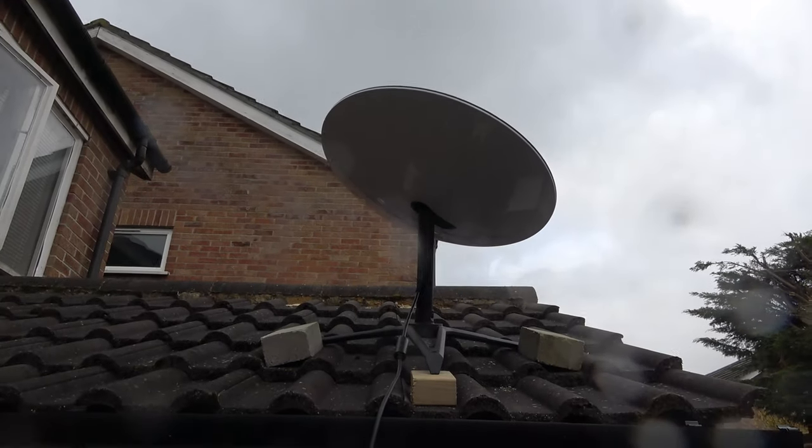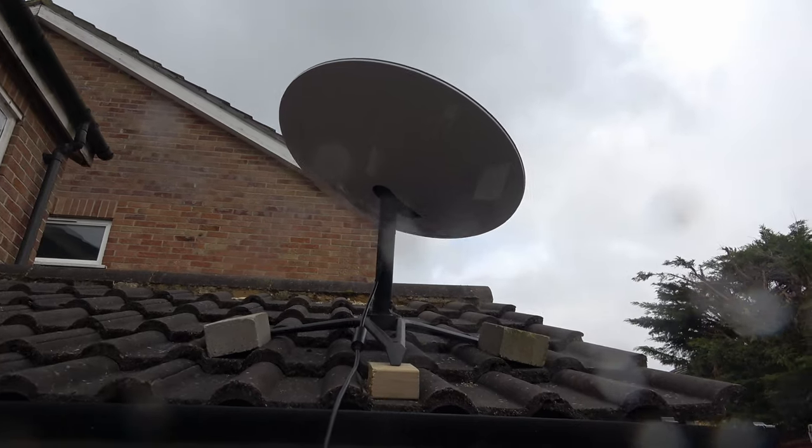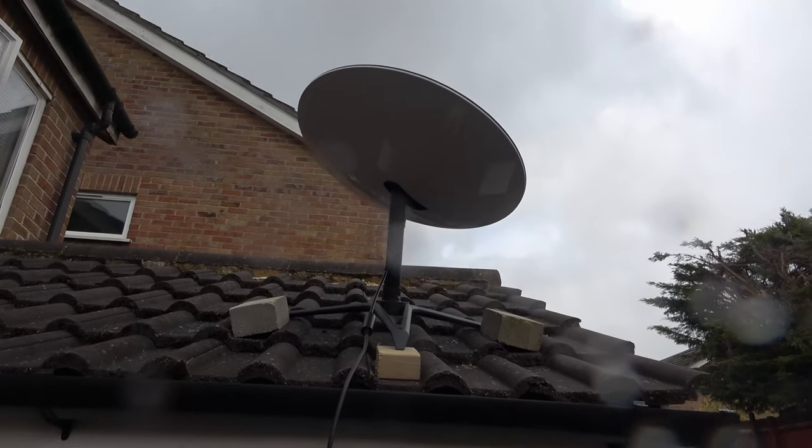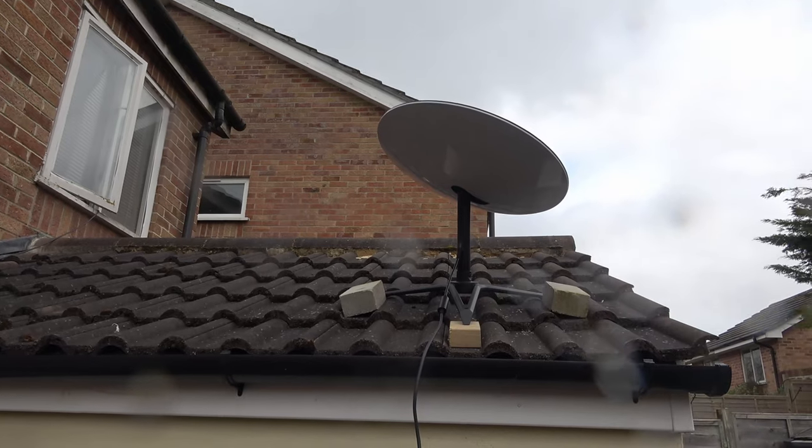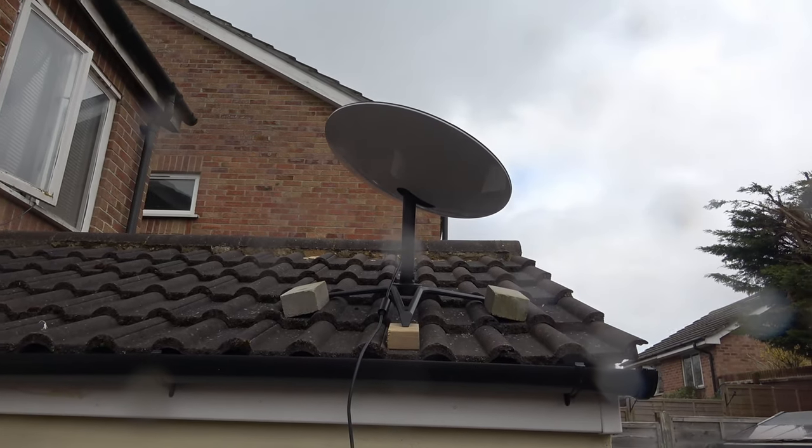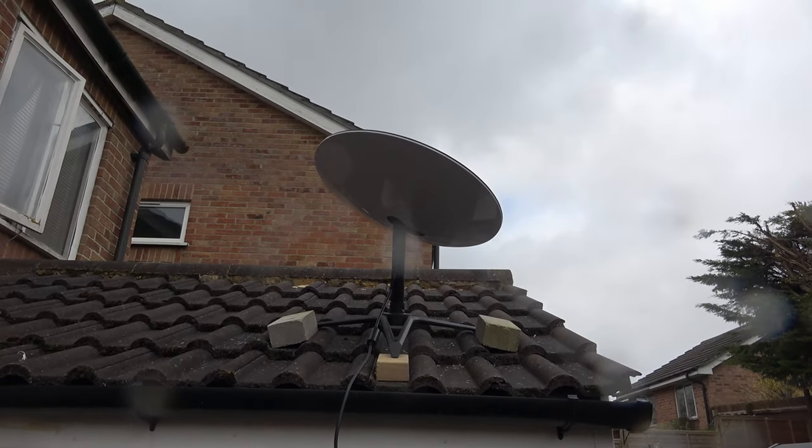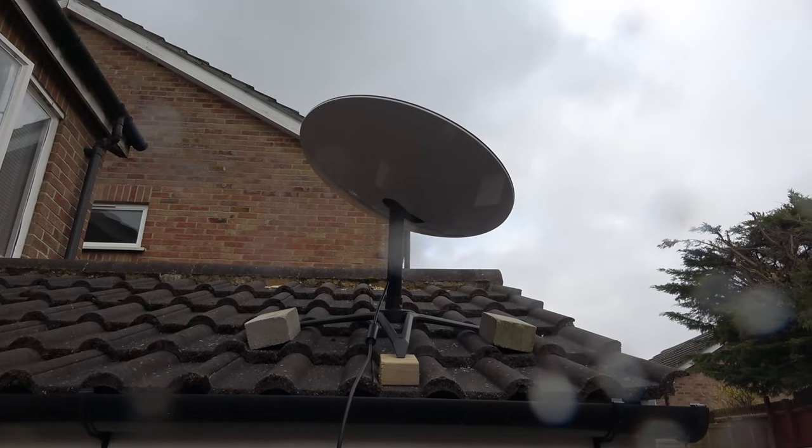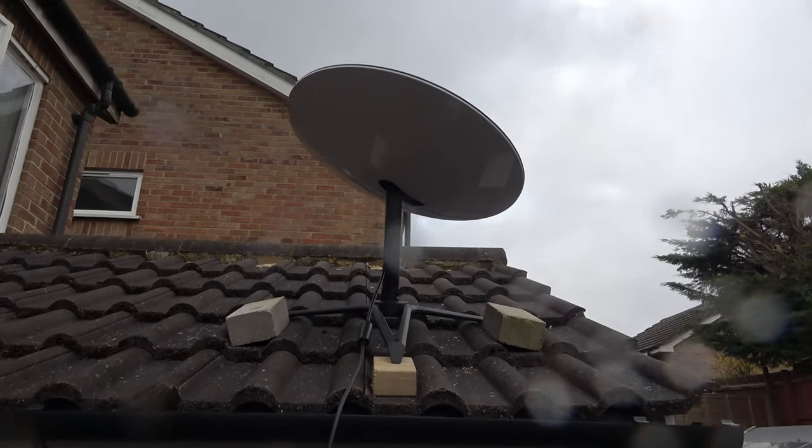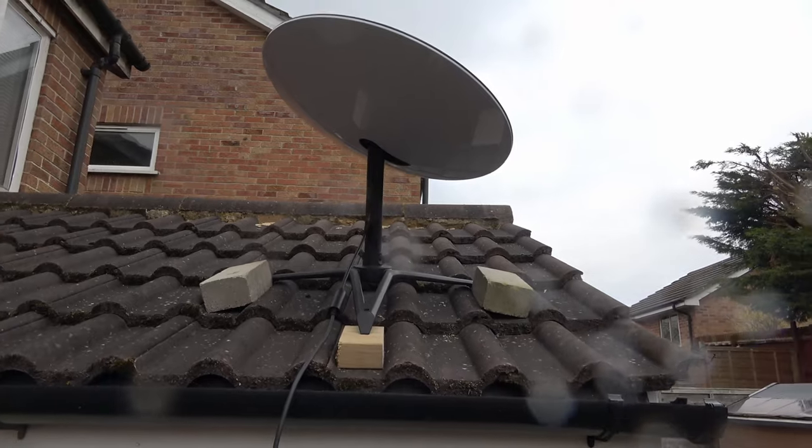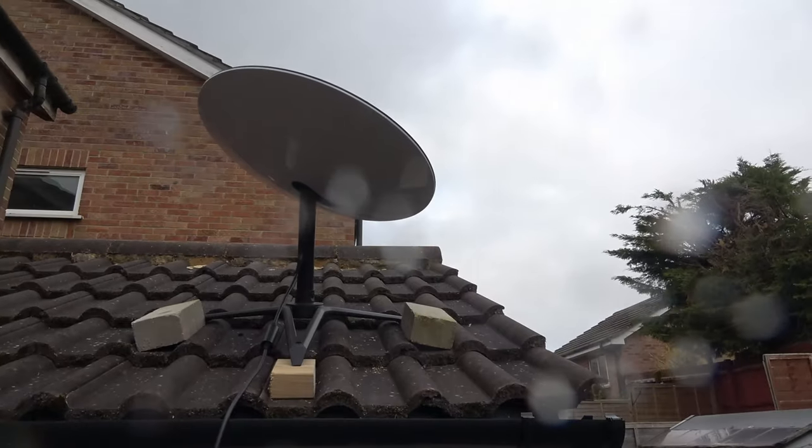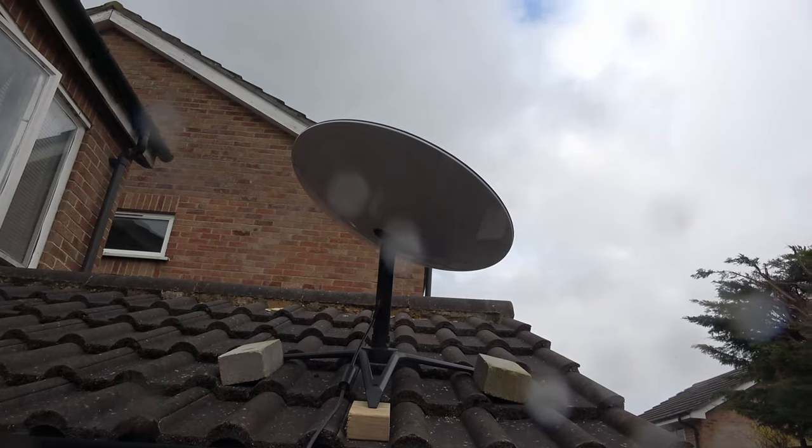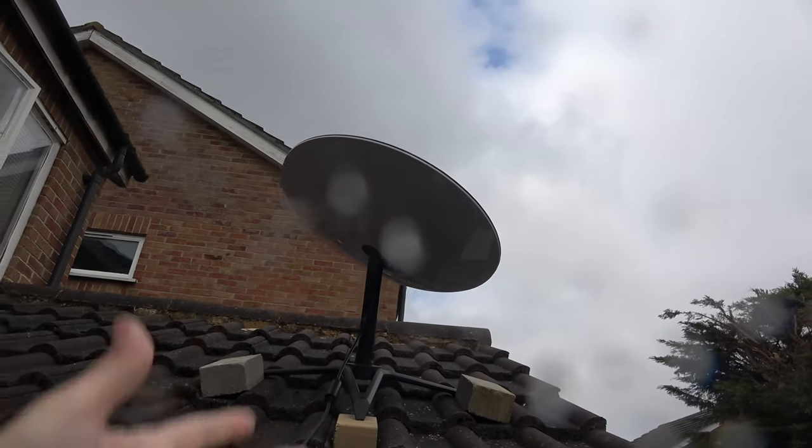Hi guys, here we are again looking up at the Starlink satellite. You can see it is still mounted on the roof on a couple of breeze blocks. That's caused quite a lot of hate out there on the YouTube comments, but I don't really care. There it is again, balanced on a piece of wood, just laid on these tiles.